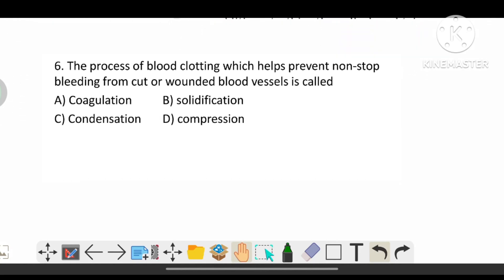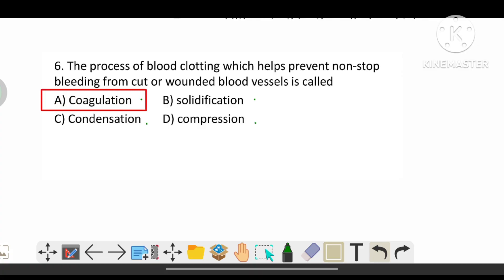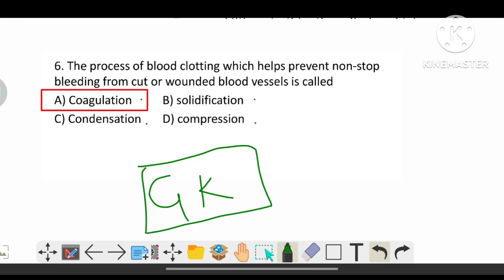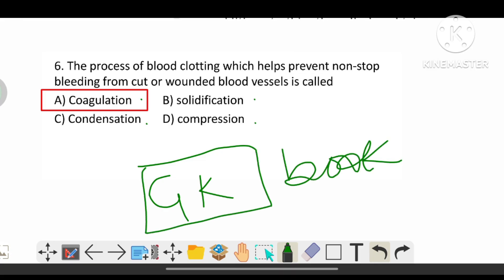The process of blood clotting, which helps prevent non-stop bleeding from cut or wounded blood vessels, is called what? The options are coagulation, solidification, condensation, and compression. The correct answer is A, that is coagulation.